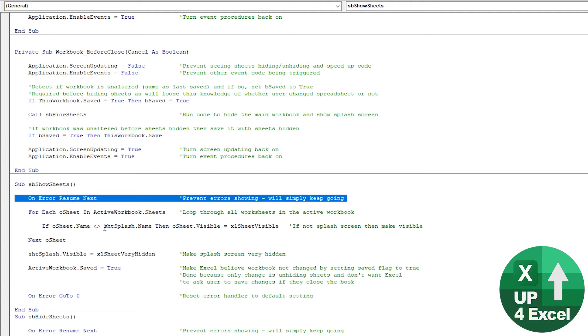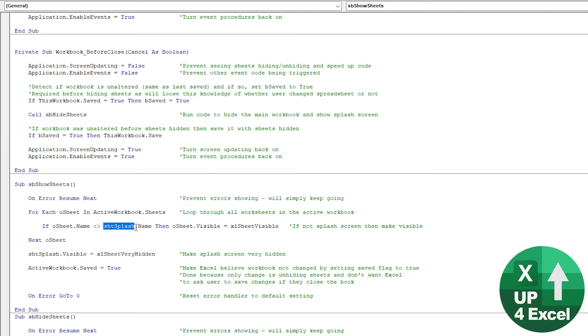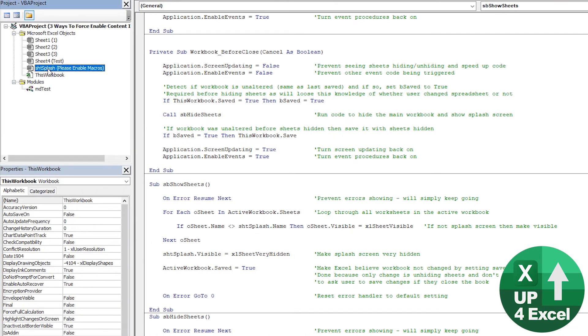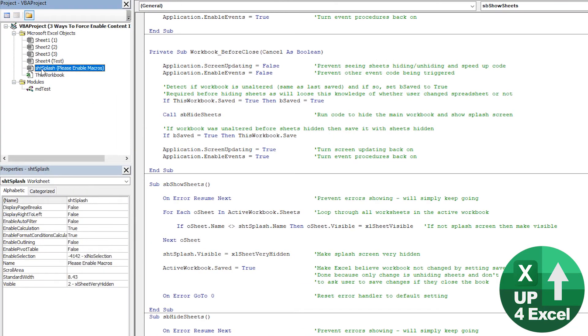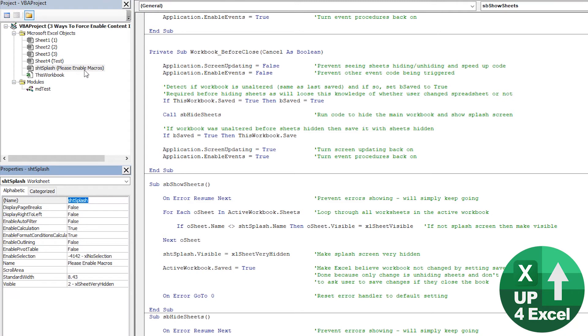And the one thing that could go wrong is the splash sheet name. Now I'm referring to the splash sheet by its VBA name. And that is the name when you click on a sheet here, it says name, and I put it in there.